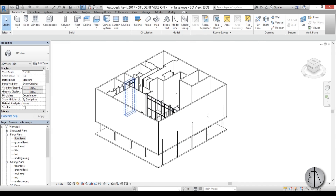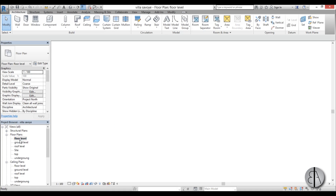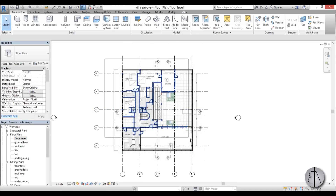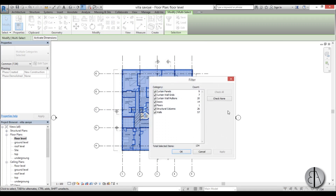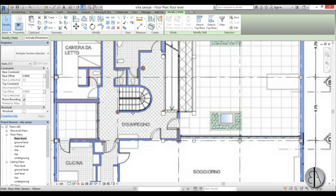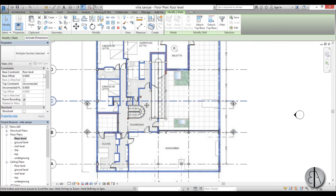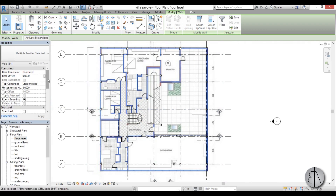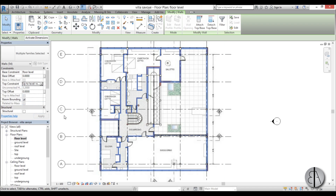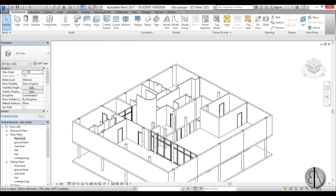We need to set the wall heights. I'll go back into floor level, select everything, use filter to check only walls, and apply. Holding shift, I'll remove the correctly-set walls from the selection. For the top constraint, I'll set it to the level above — which is the roof level — and apply. Let's go into 3D to check it out. There we go — we have our ground level and floor level both completed.